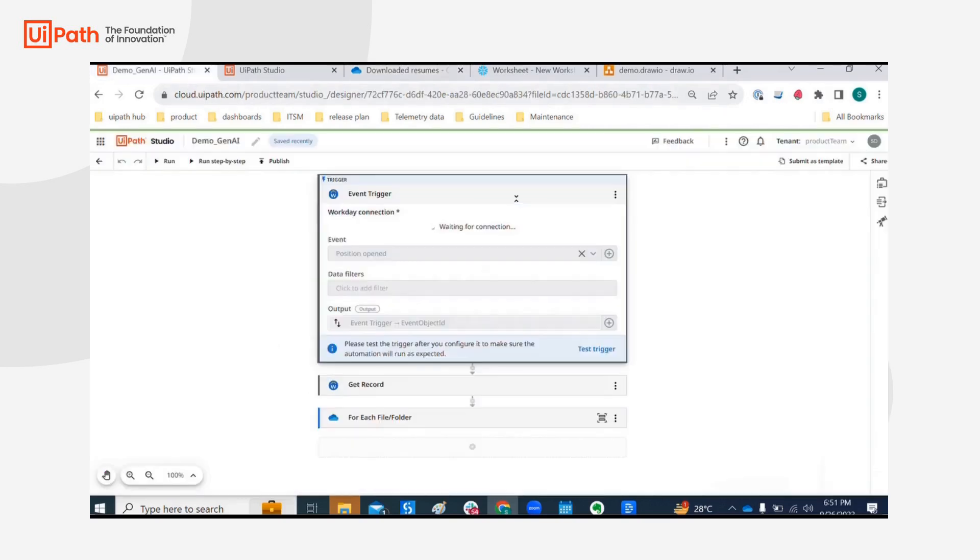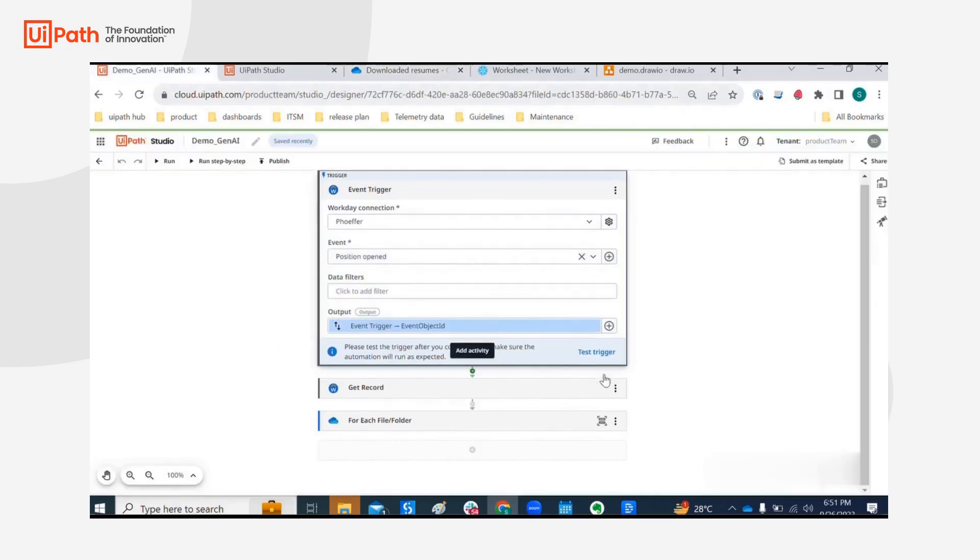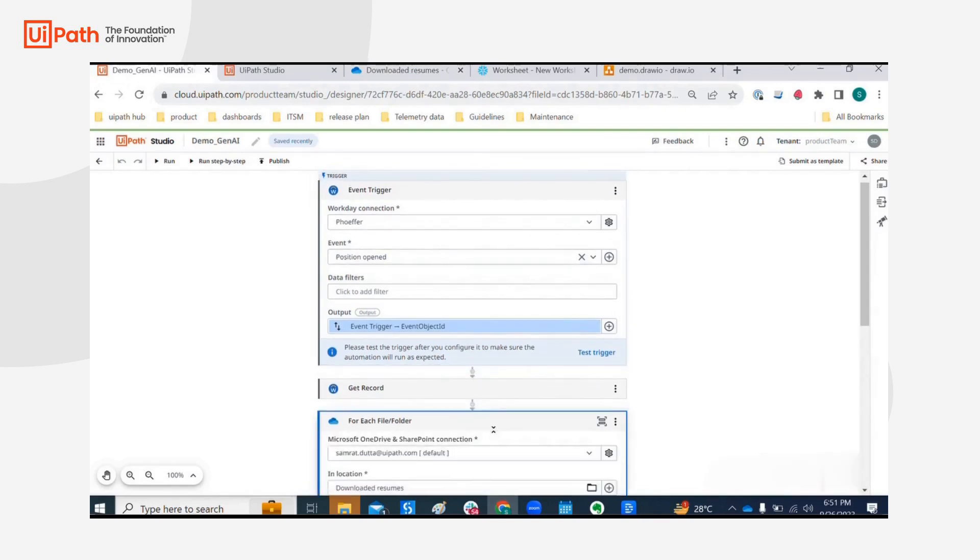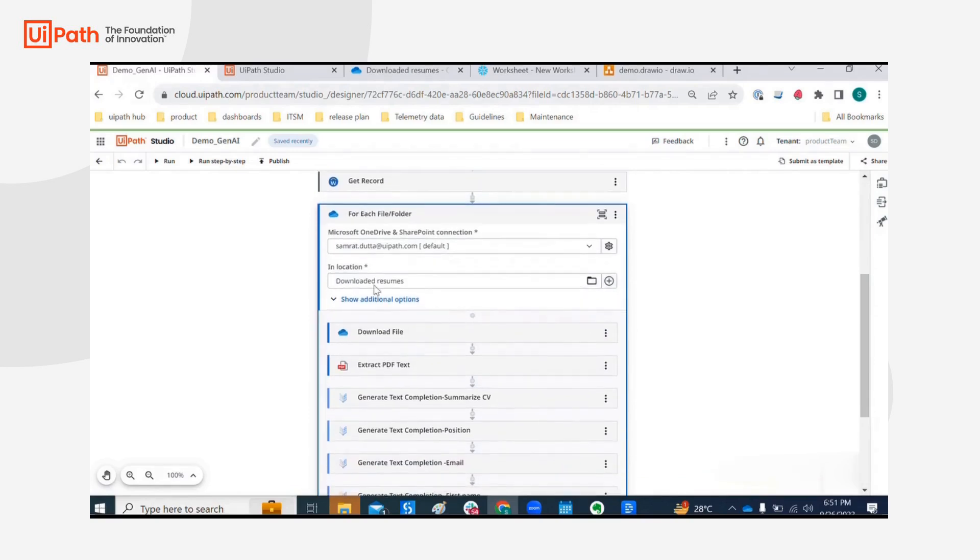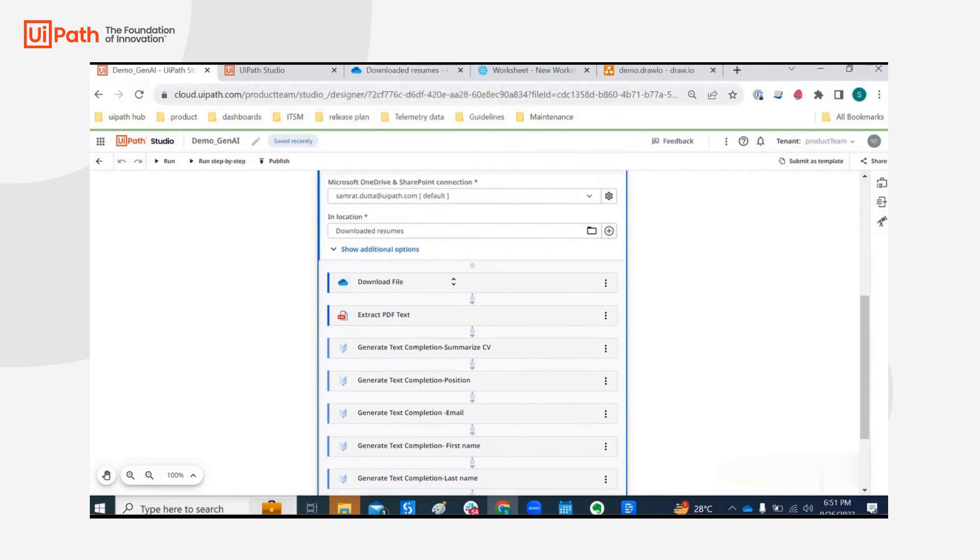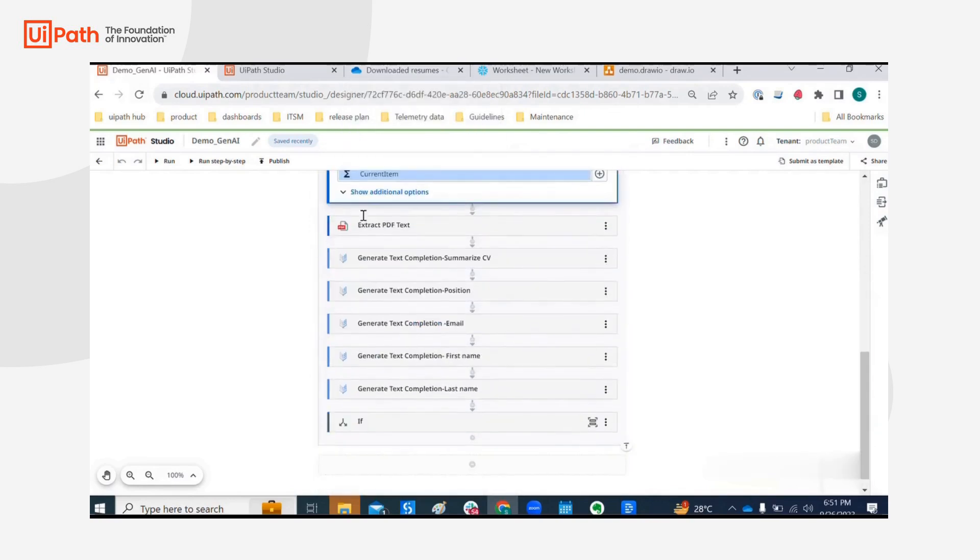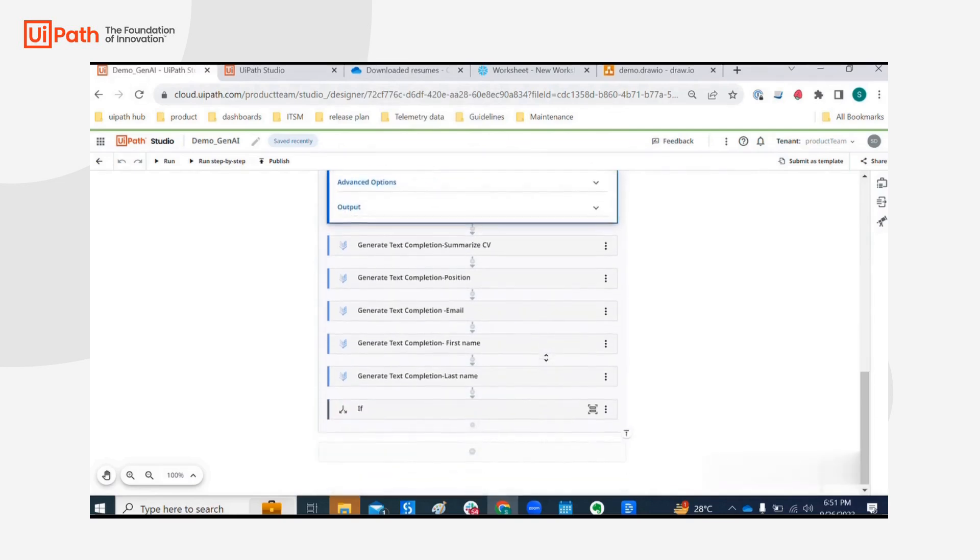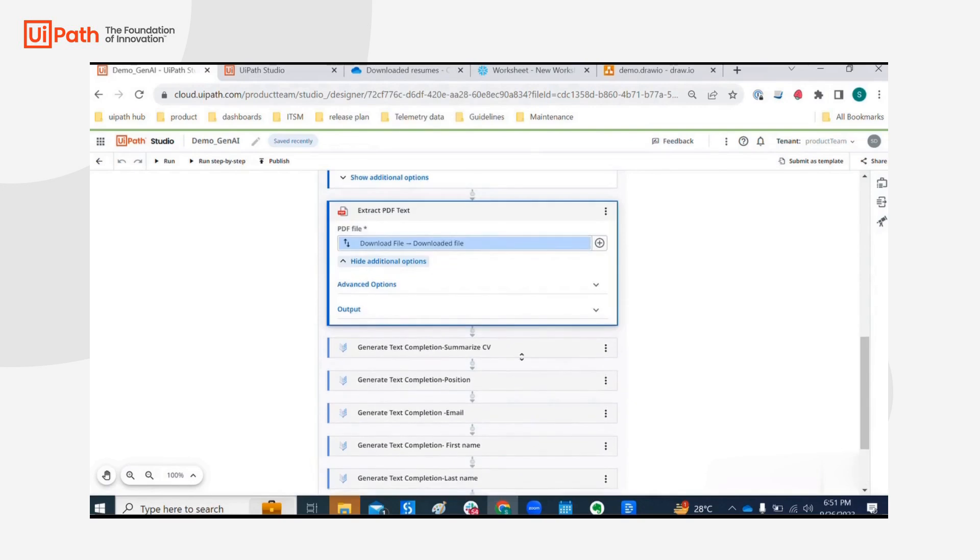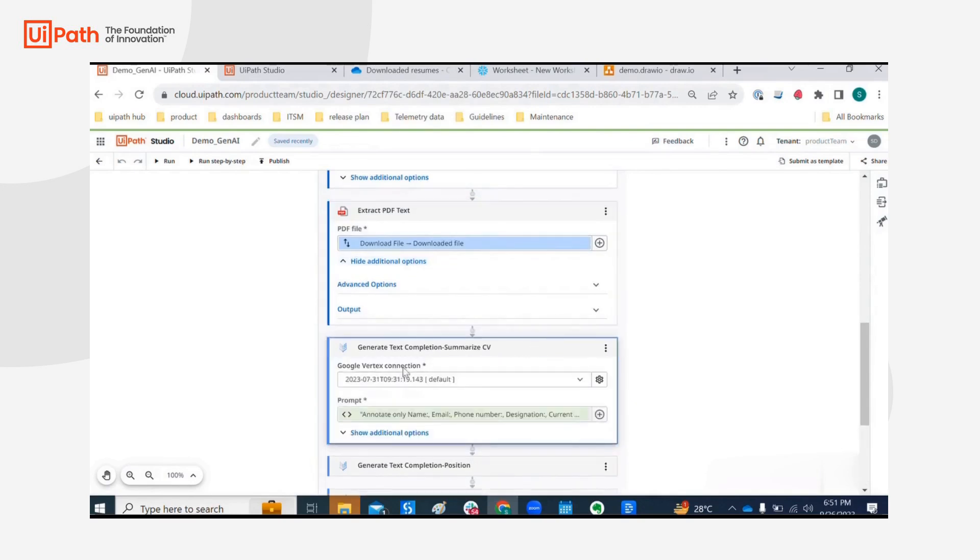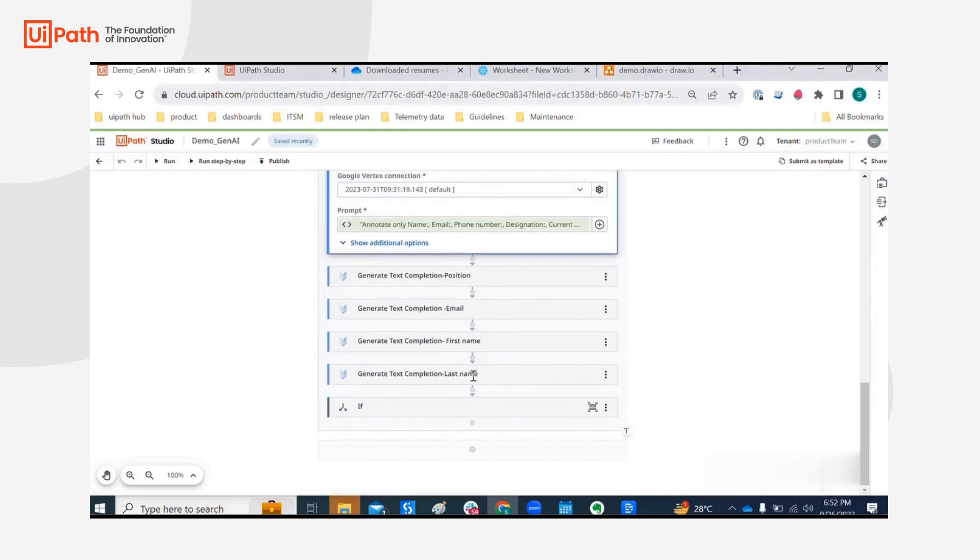Let's go over the workflow steps real quick. We have an event trigger like position opened and with that we are going over all of the resume files within downloaded resume folder and I am downloading the file as usual, passing it over to extract PDF text with the text that we have extracted from this activity, passing it over to Google Vertex to summarize the CV first